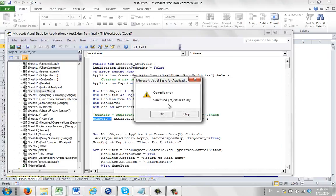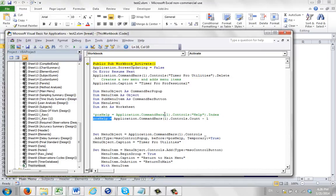I immediately get this error, compile error, can't find project or library. And it looks like it's a problem down here, sitting on this bar, but that's actually misleading.